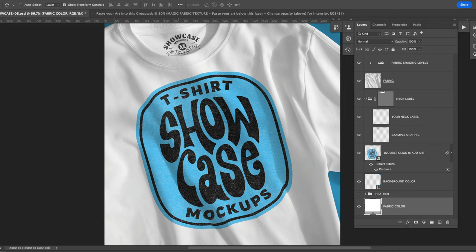What I want to show you in this video is how to use the t-shirt showcase mockups in Adobe Photoshop. So when you open up one of these templates, this is what you'll see.